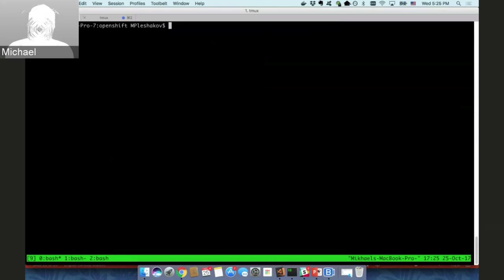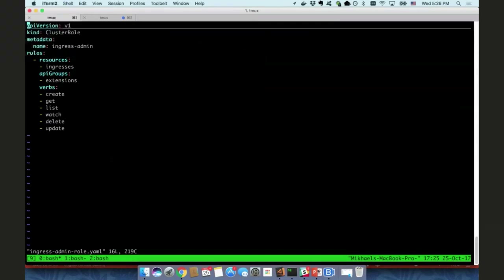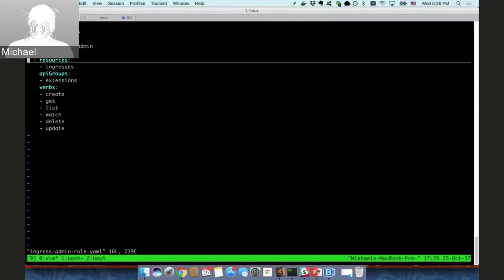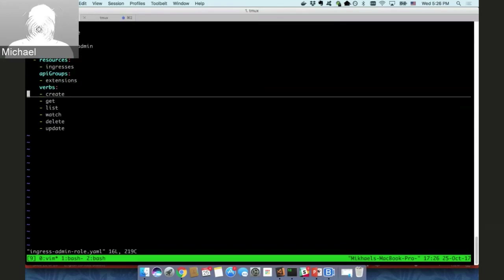Currently on OpenShift you need to explicitly allow users to work with Ingress resources. We need to create a policy that allows a user to create Ingress resources and then bind this policy to the existing user. We have a policy called 'IngressAdmin' — this cluster role allows a user to create and manipulate Ingress resources. Let's create this cluster role and then add this role to the existing user.